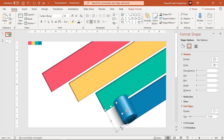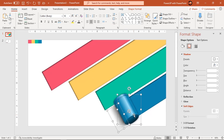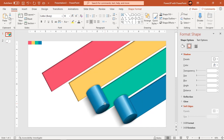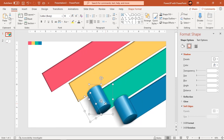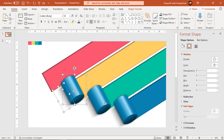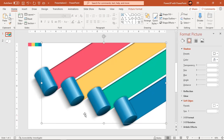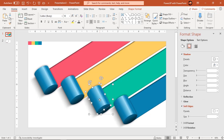Now select the shadow effect and cylinder shape. Duplicate them three more times using Control+D. Align each duplicate set with the other three design elements. Let's quickly change the gradient colors of the cylinder shapes following the same pattern.